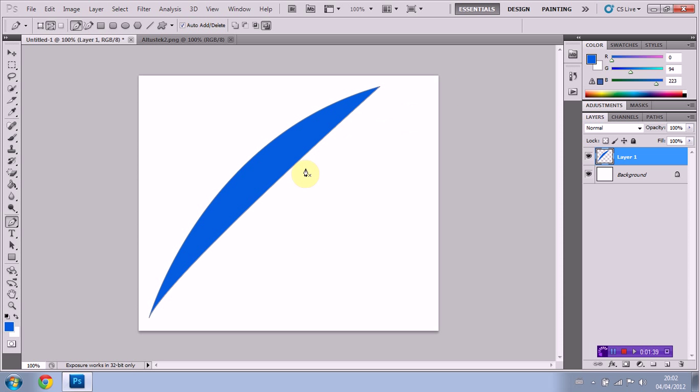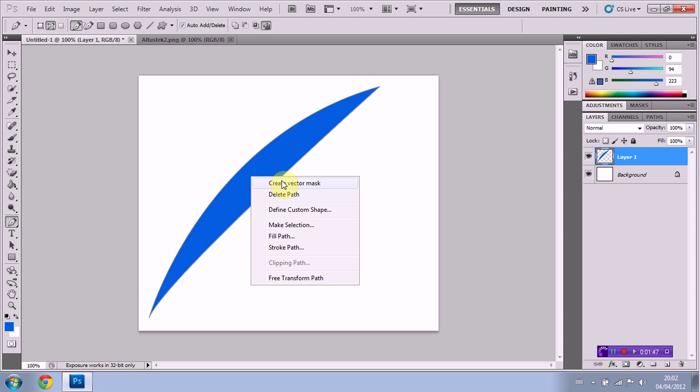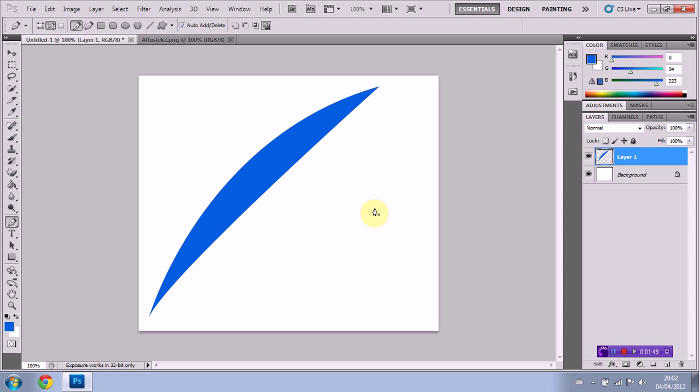And as you can see, our shape is now blue. Now, to get rid of this line here that the pen has left behind, all you have to do is right click within the shape, and just click delete path. It's that simple.